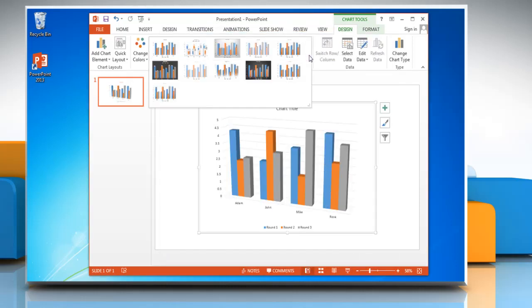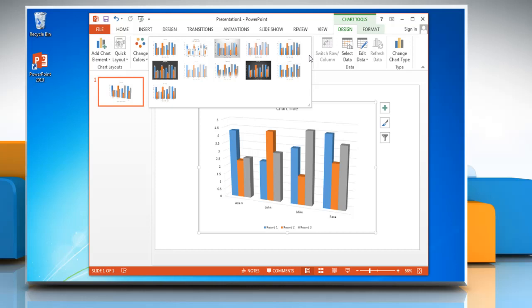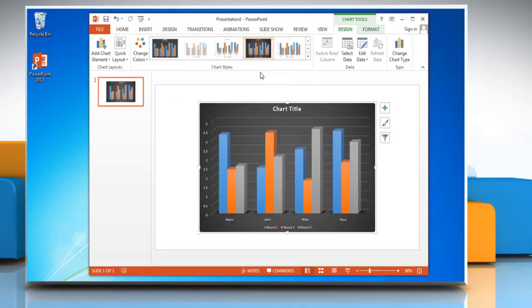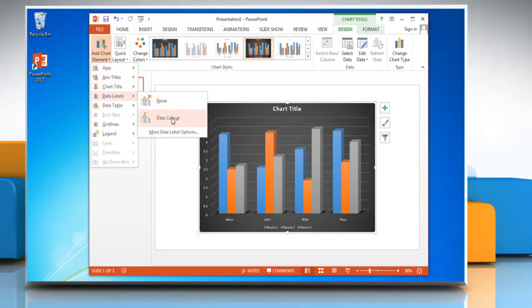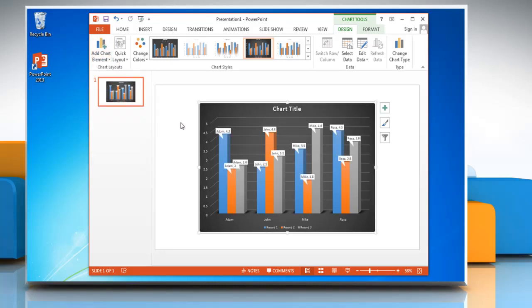You can also change the chart style from the Chart Styles section. To show data labels on the chart, click Add Chart Element. Click Data Labels and then click Data Callout.